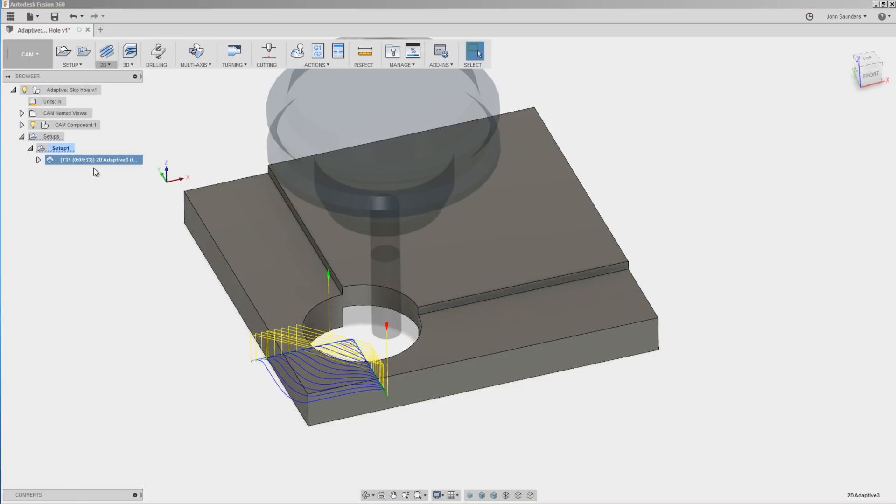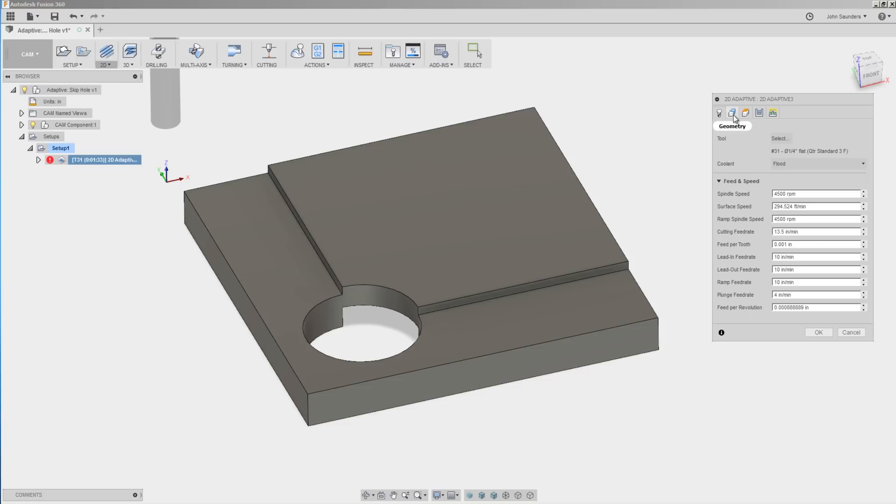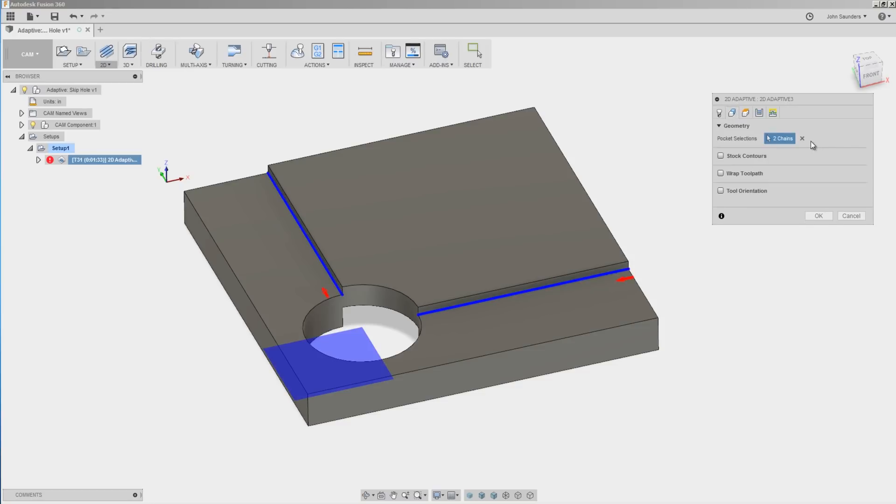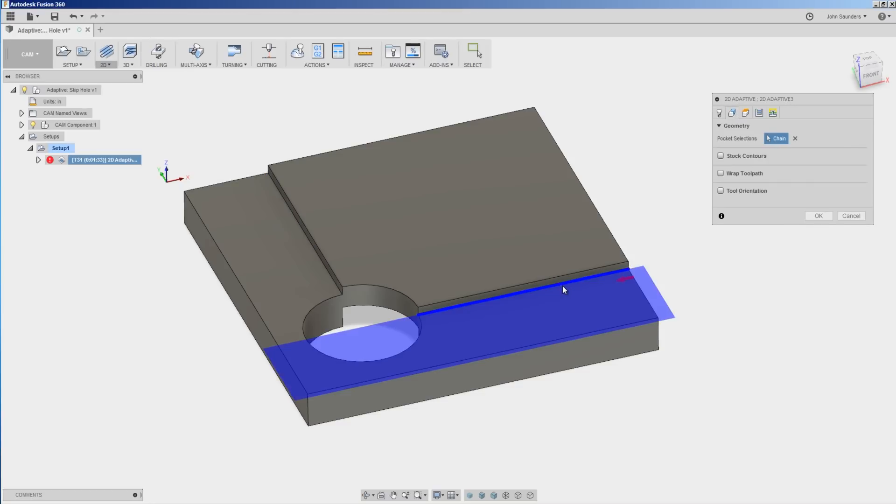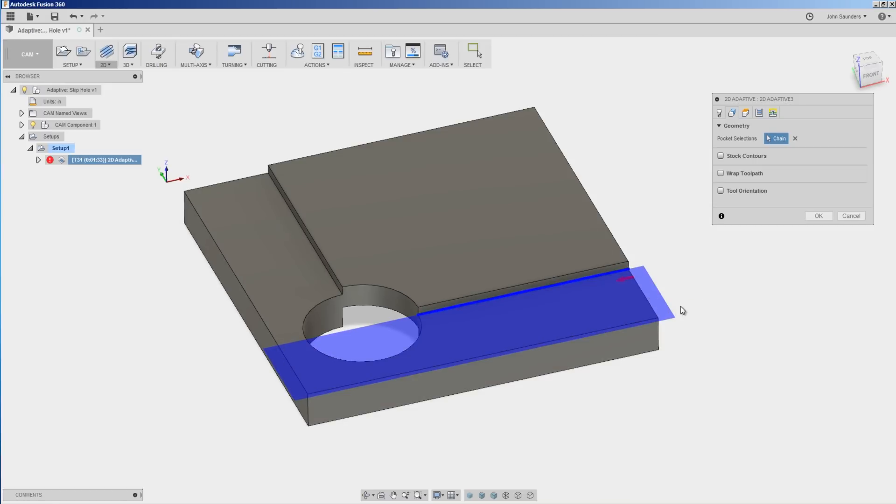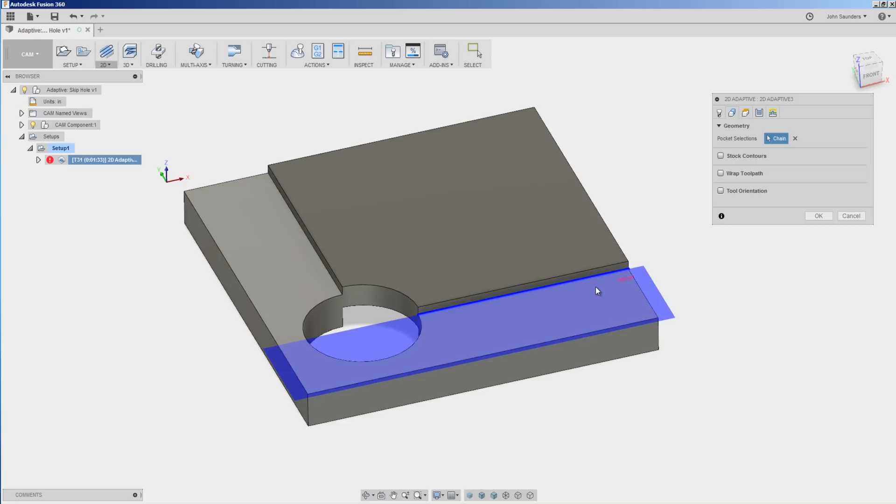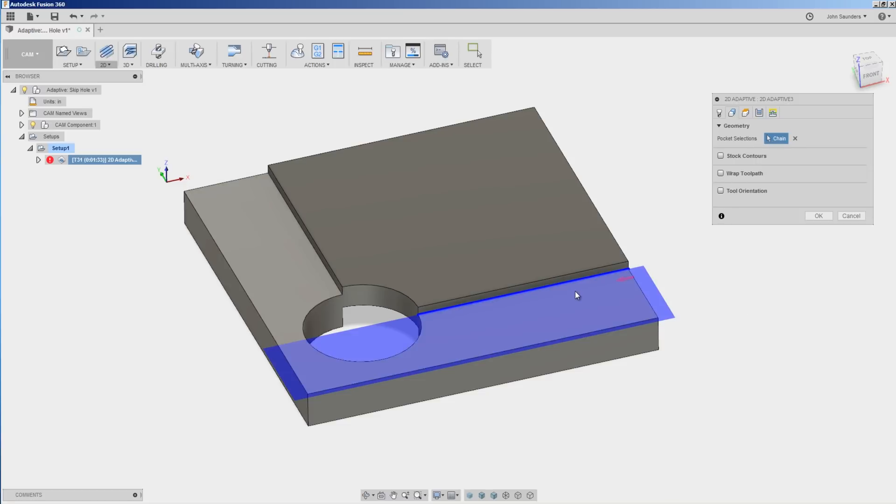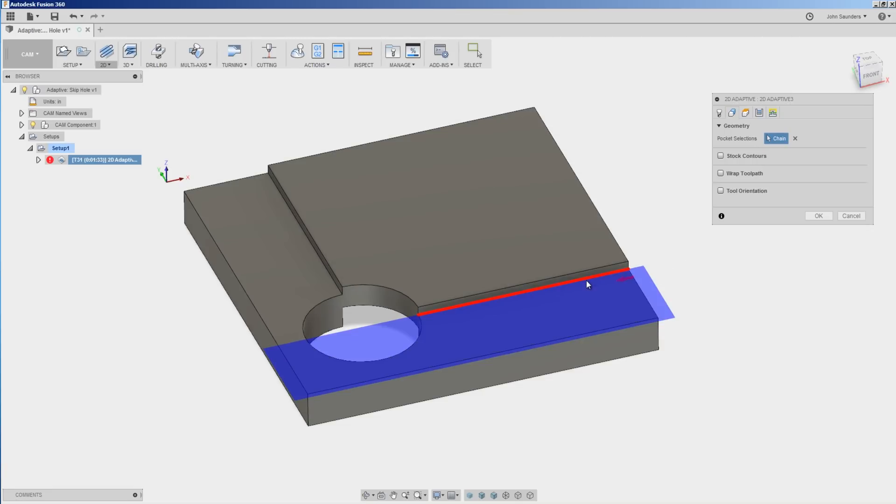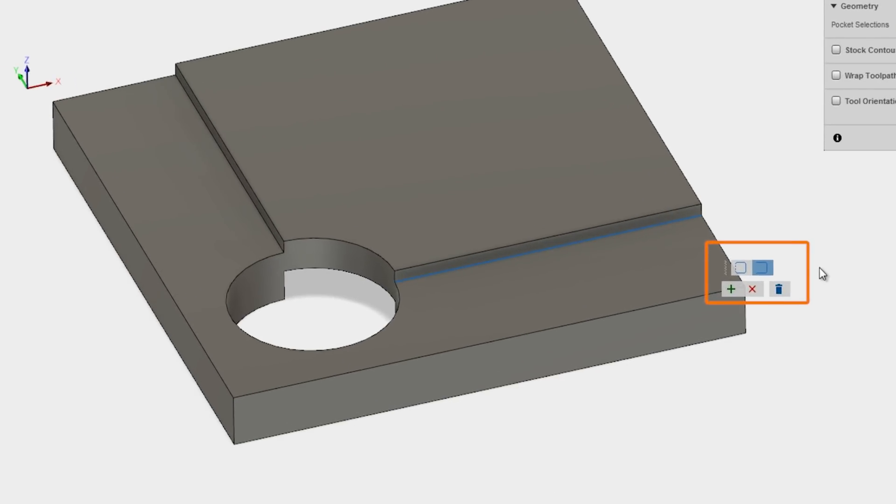There's two different ways we can correct this selection. I'm going to delete this chain, I'm going to reselect just this edge. We've got a single blue line and the shaded area represents what Fusion is going to try to machine. If I want to update that single chain or that single contour to add some area to it, I'm going to left click on that line, let up, and I've got this new pop-up window.